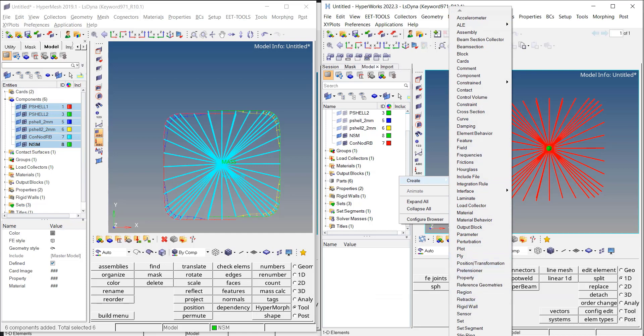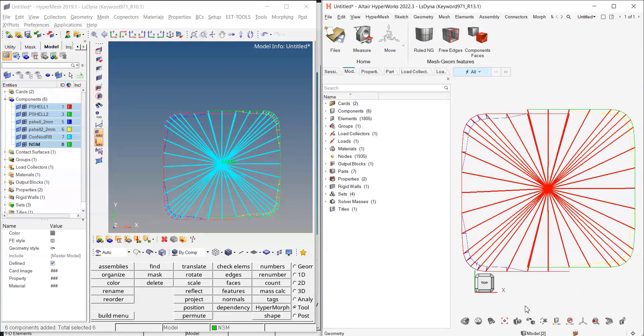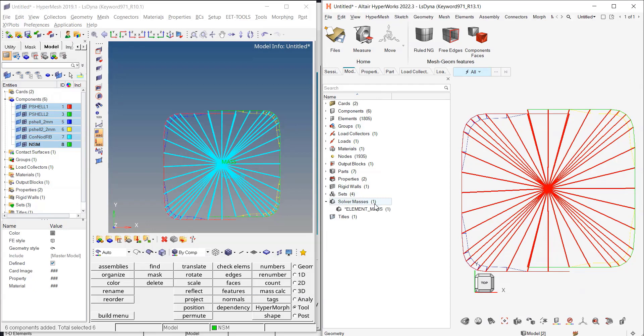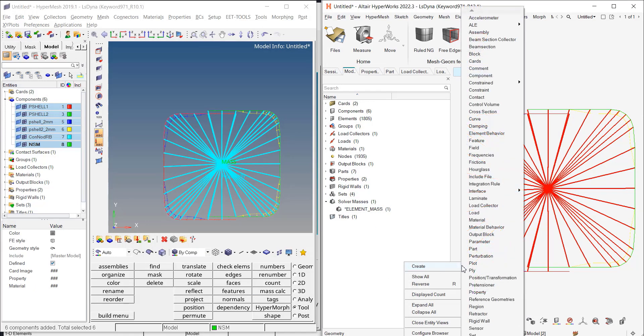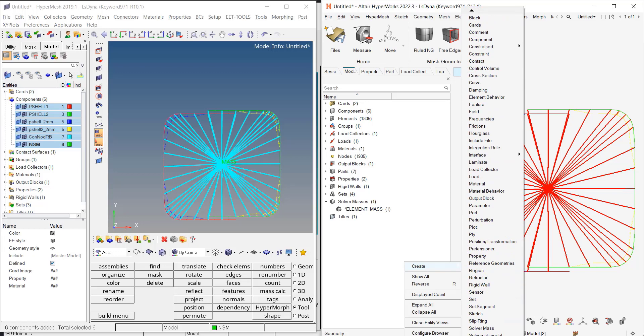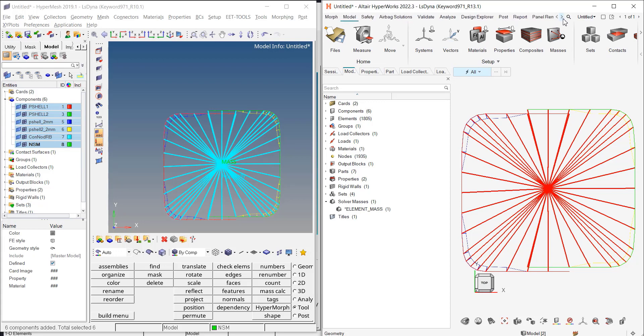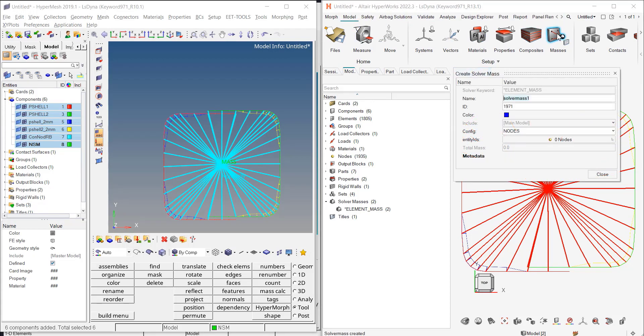So this is for the old interface. If I have a quick look at the new interface, same principle, you have your solver mass here and you can create your solver mass either from the browser or if you go to your model ribbon, you have the masses from which you can define your solver amount mass.